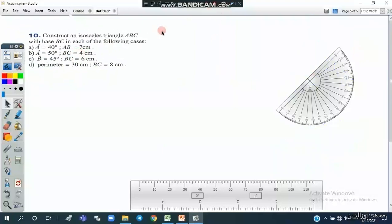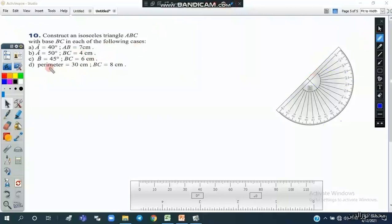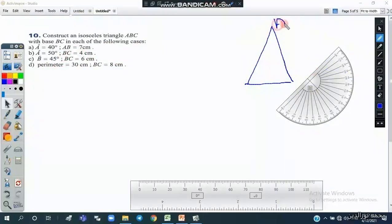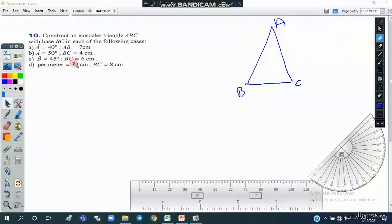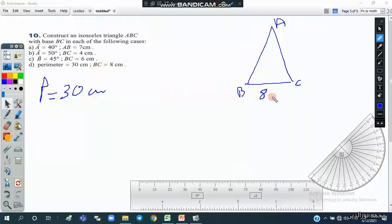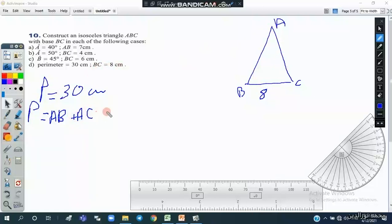In Part D, we have to draw an isosceles triangle ABC, knowing that the perimeter is 30 centimeters and BC is 8 centimeters. The perimeter of a triangle equals AB plus AC plus BC. Since it's isosceles, AB equals AC.